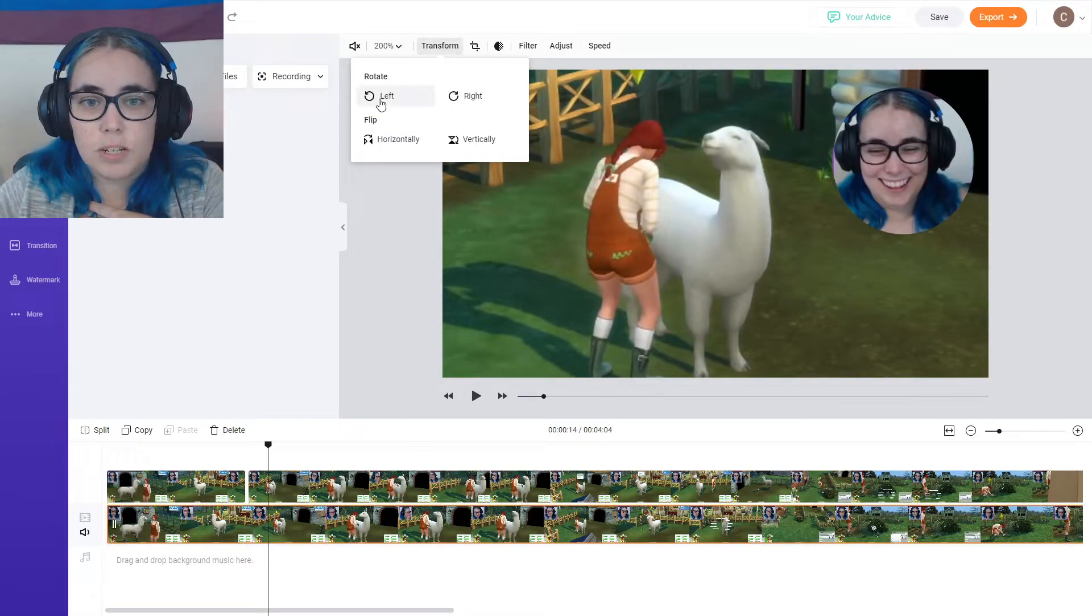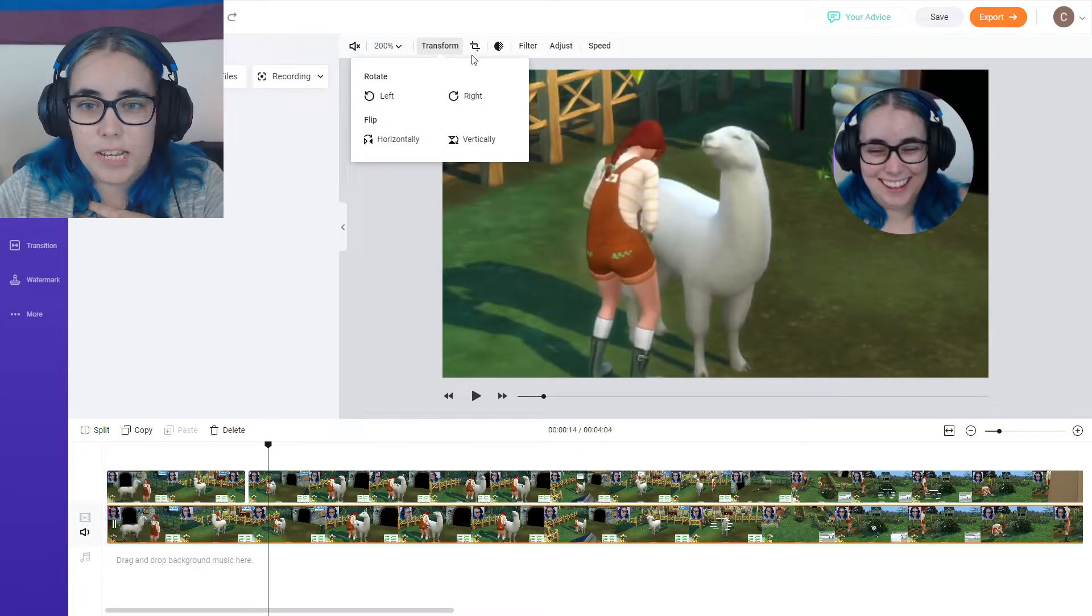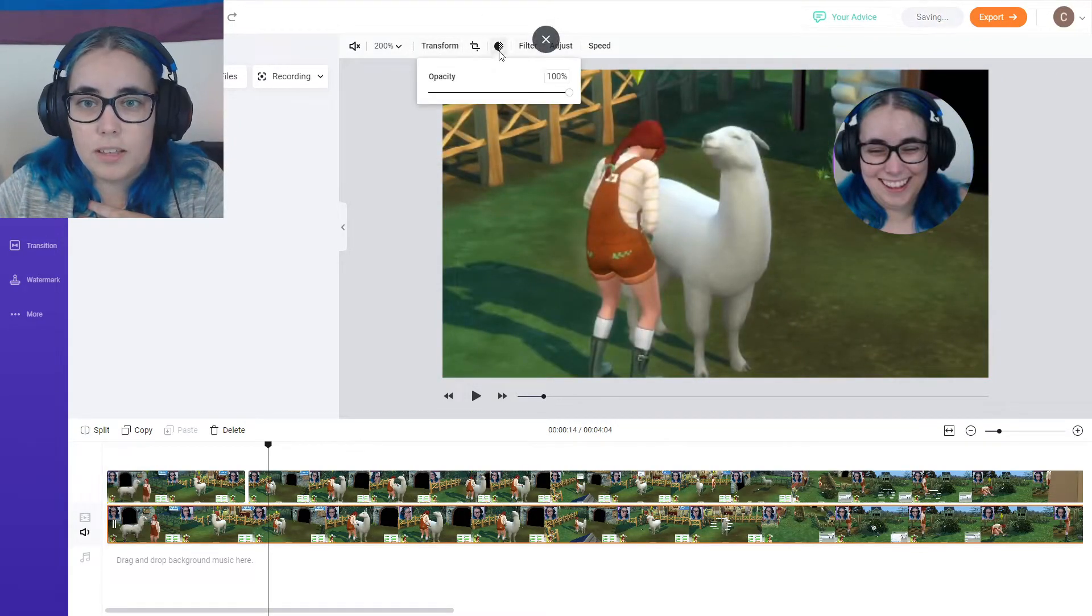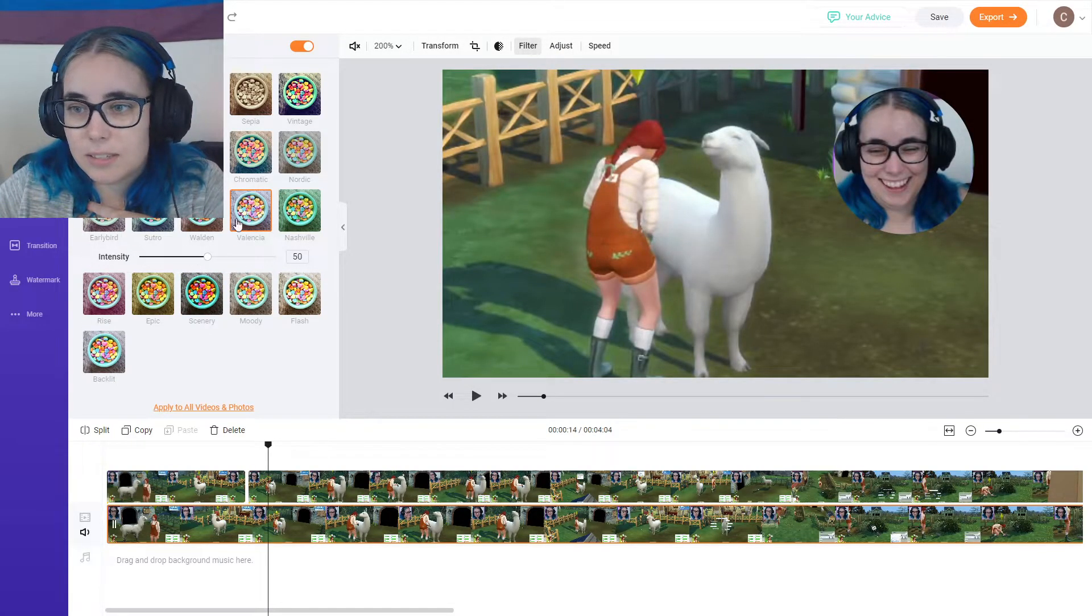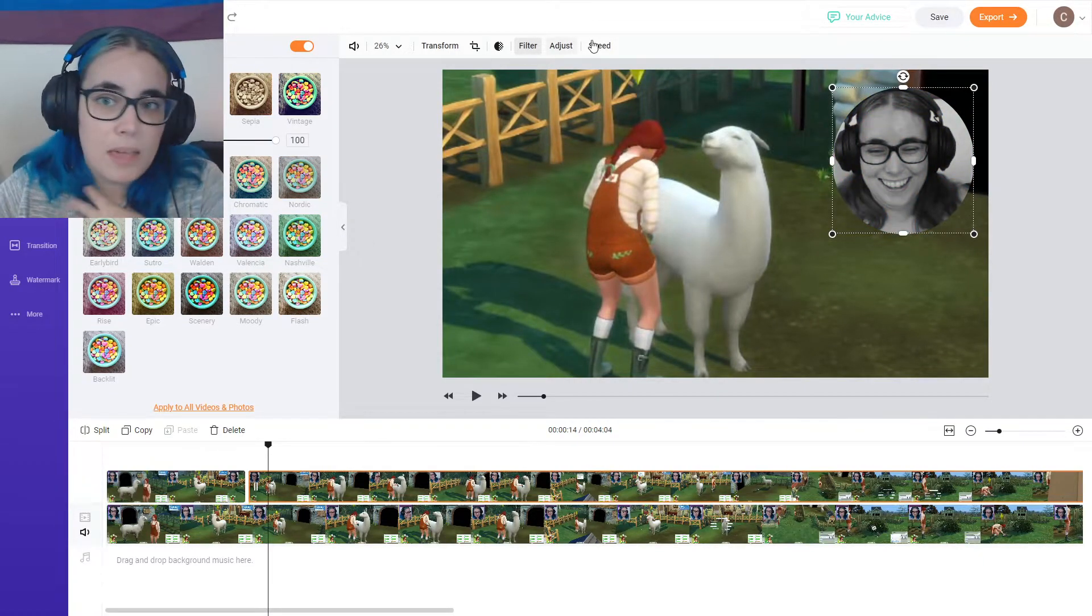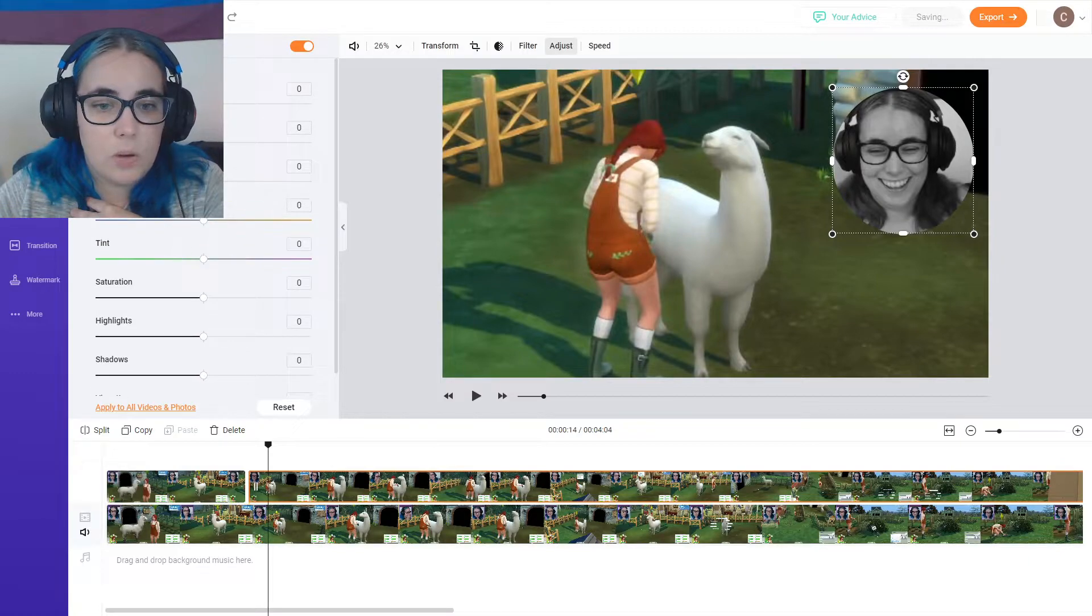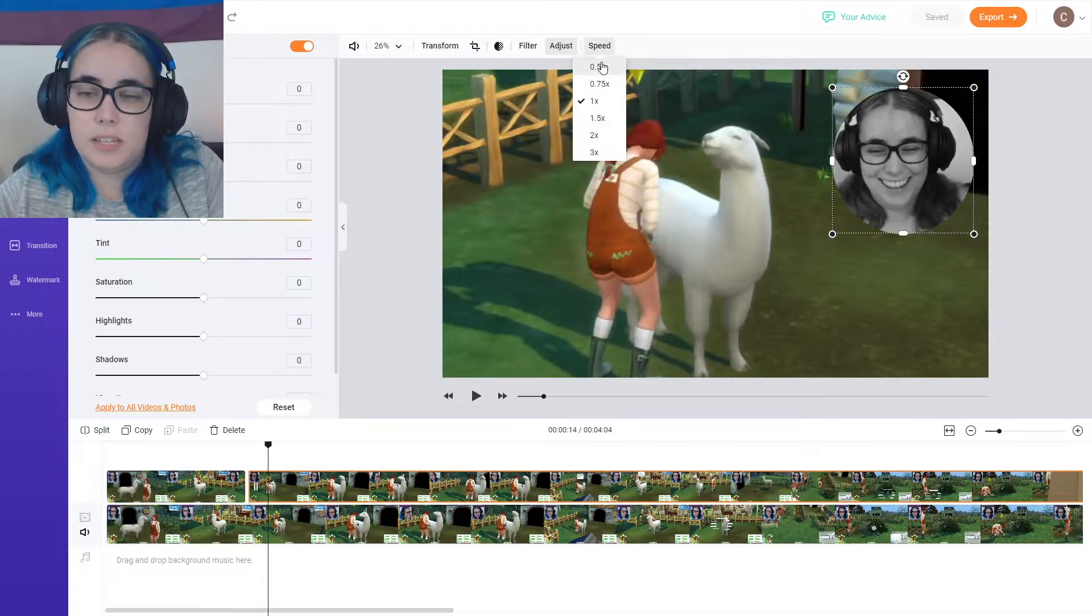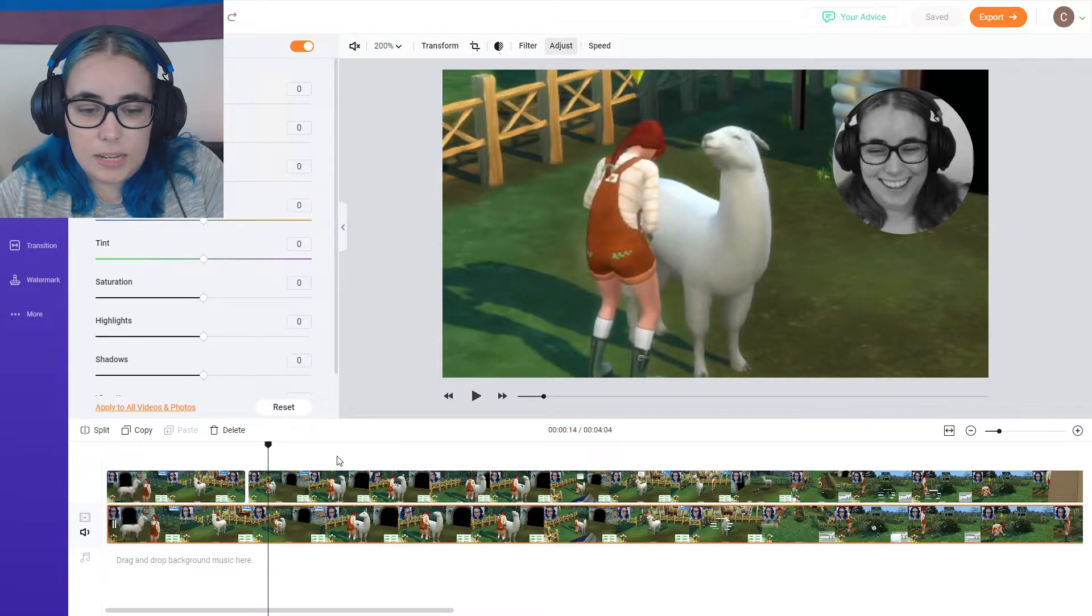There's transform options. So you can rotate, flip if you need to. I showed you how to crop. You can change the opacity, which is always handy. There's different filters. Maybe I'll put a filter on my face. Black and white, maybe. Who knows? You can also adjust the way your video looks. Exposure, brightness, and all that stuff. You can also adjust the speed. This is so handy.